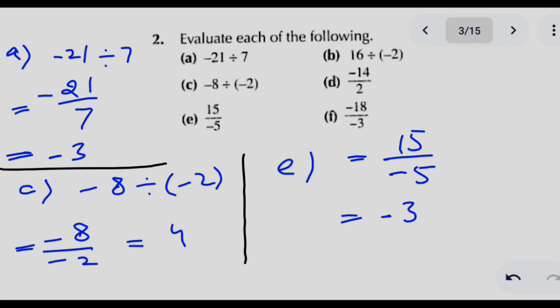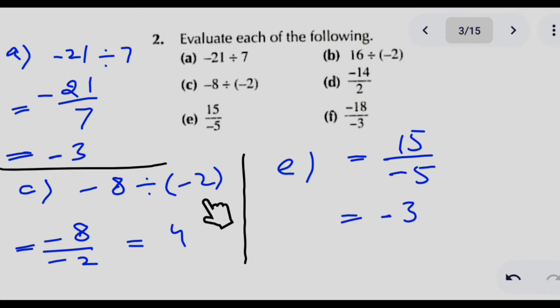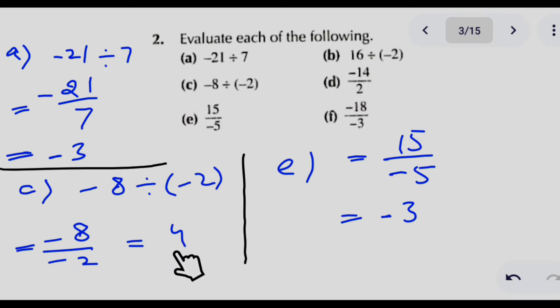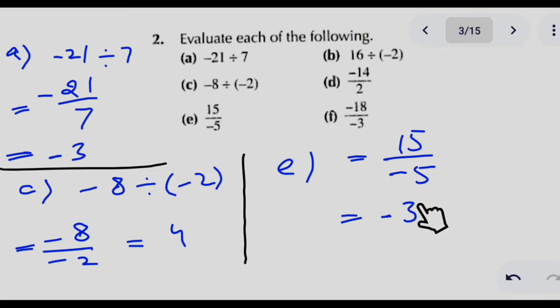In question number 2, we have to evaluate each of the following — these involve division of two numbers. In part A, we divide minus 21 by 7, and the answer is 3. The sign is minus because plus divided by minus gives minus. In part C, minus 8 divided by minus 2 is written in fraction form; the two minus signs cancel, giving positive 4. In part E, 15 divided by minus 5 gives 3, and since plus divided by minus is minus, the answer is minus 3.